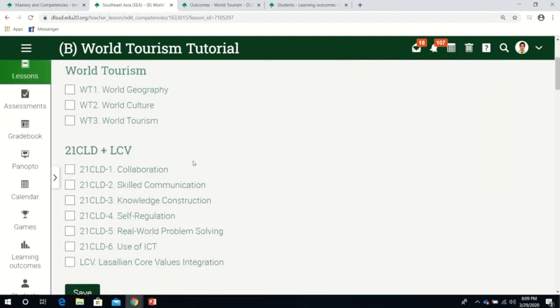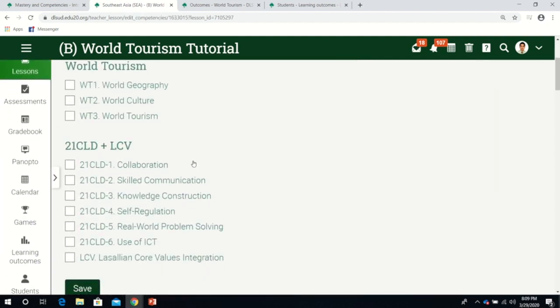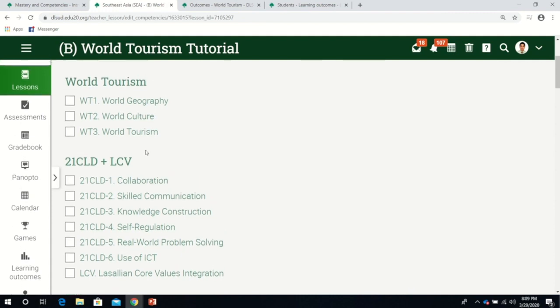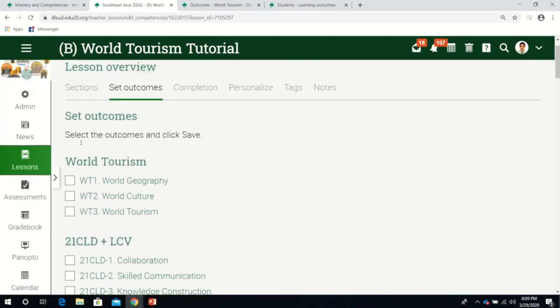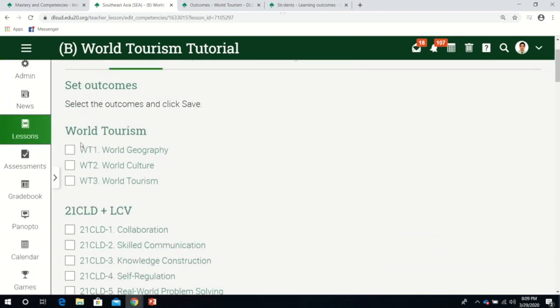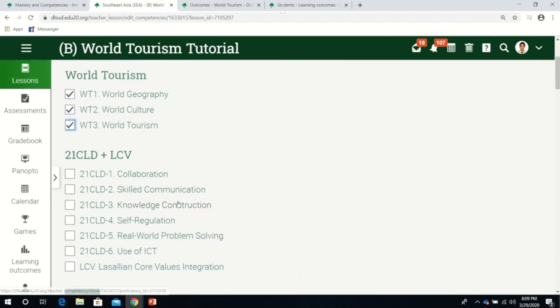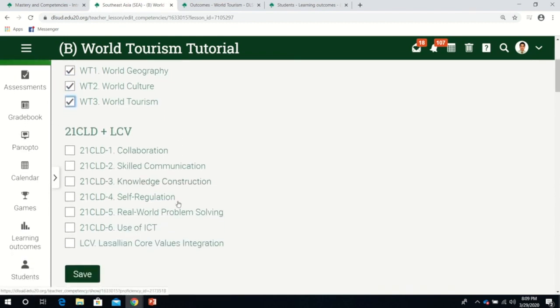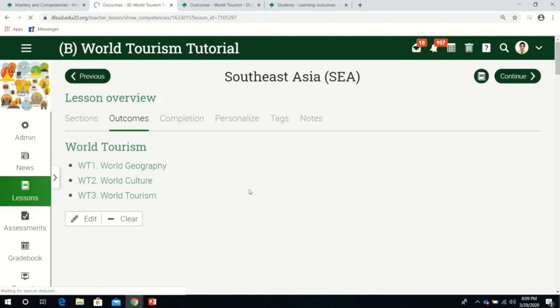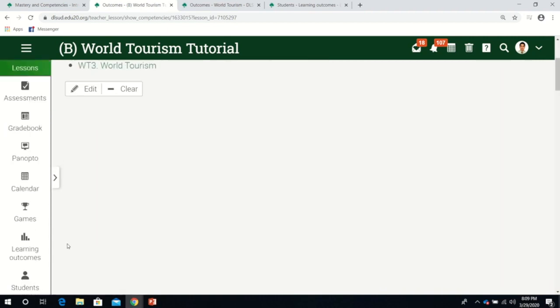Southeast Asia - I'll click this. Then click set outcomes for the lesson. You just click which competency you want to associate this lesson with. Since this is about Southeast Asia, I think the three will be hit: geography, culture, and tourism.